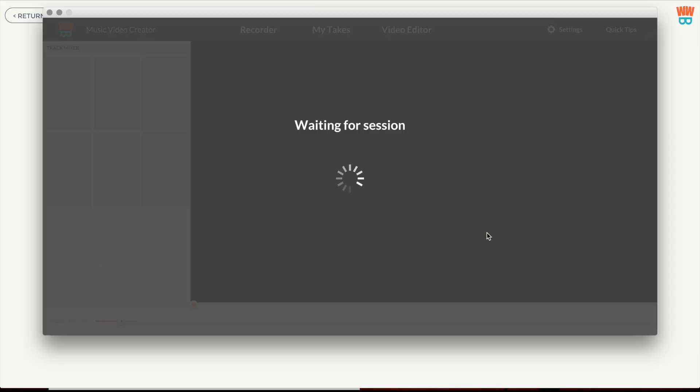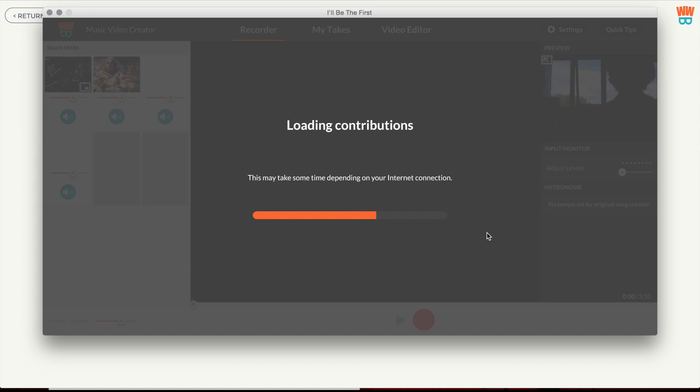If you don't already have the Whole World Band app installed, it will be downloaded automatically.